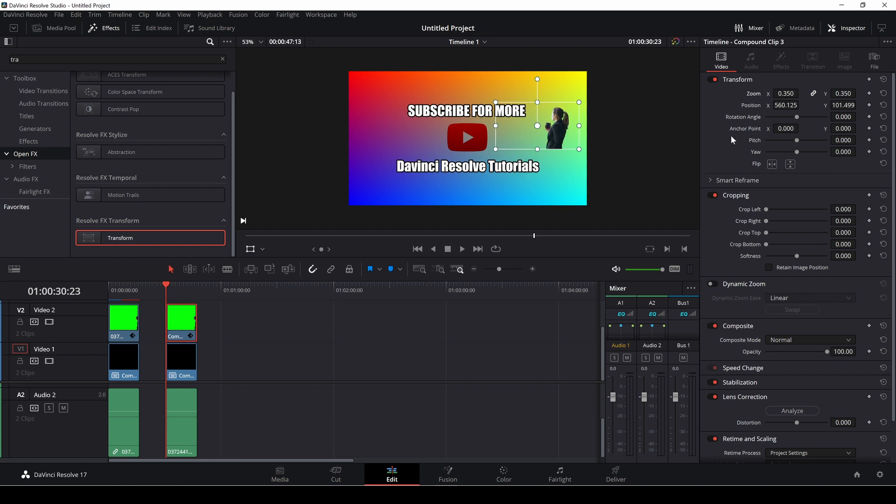So that's two ways of fixing this issue in DaVinci Resolve 17.4 update. Hopefully there will be a bug fixing round in the next little update for DaVinci Resolve. And some of these bugs will be corrected.